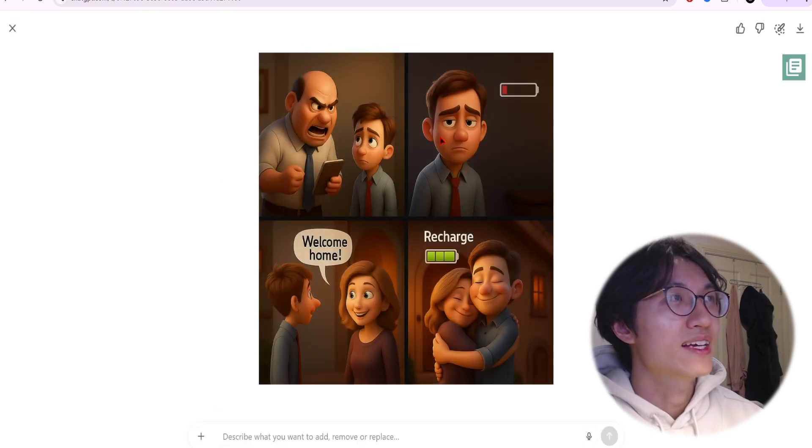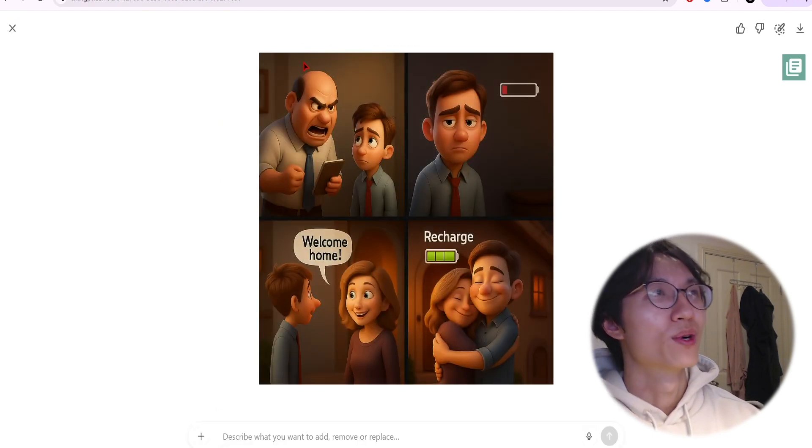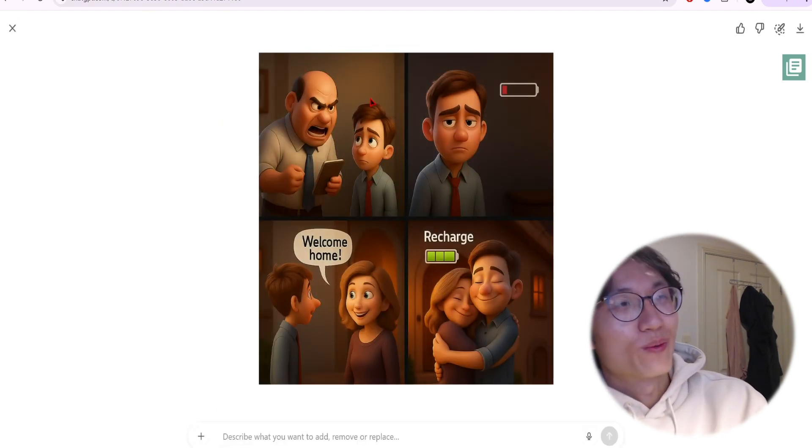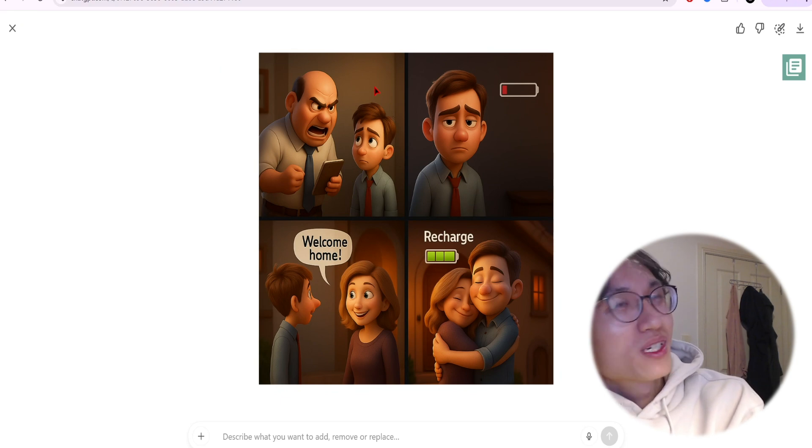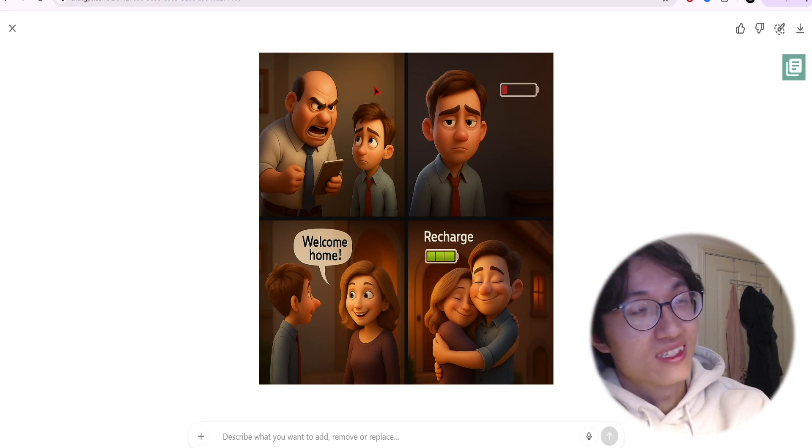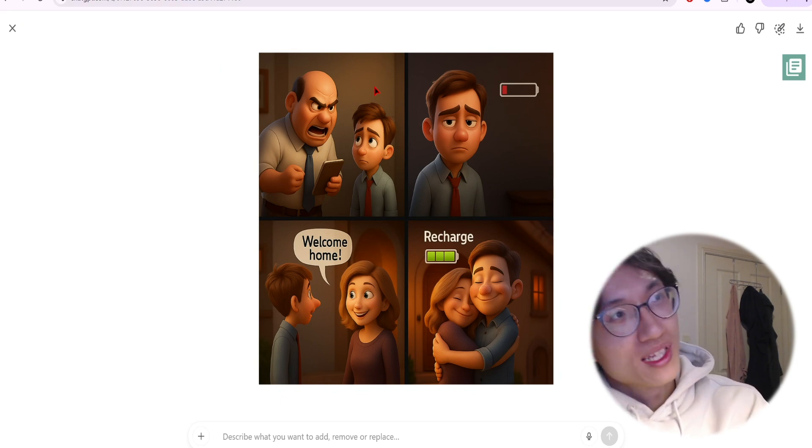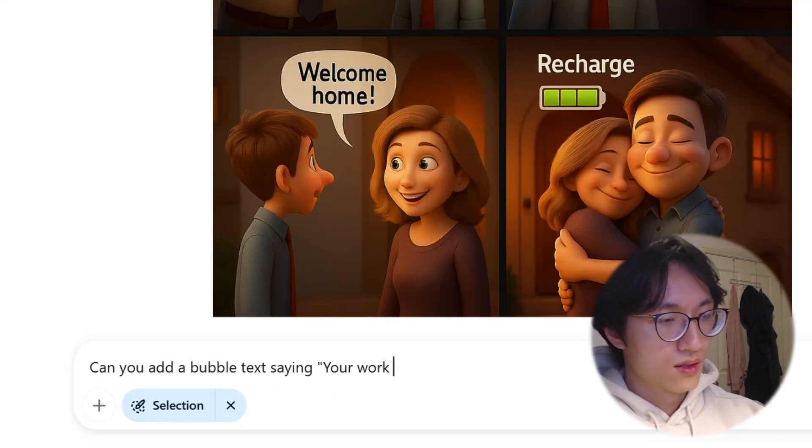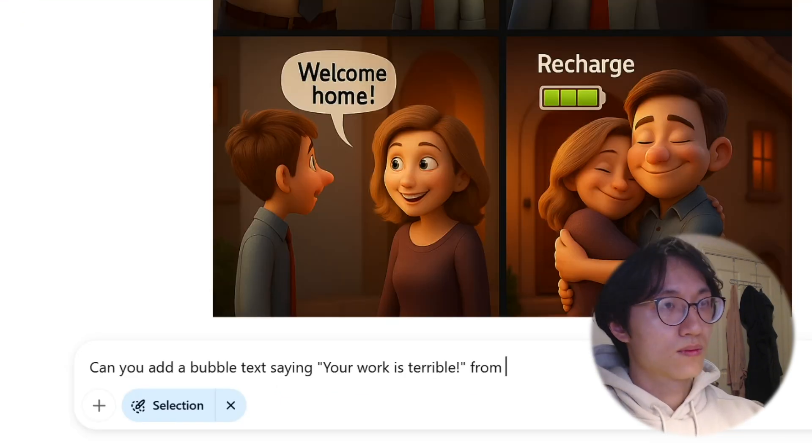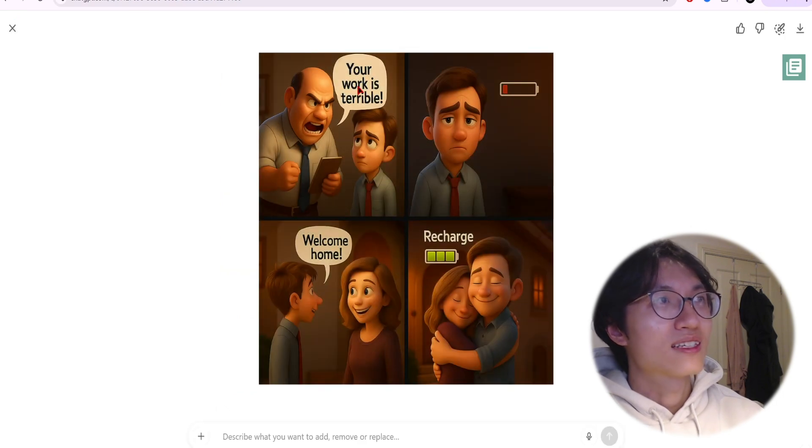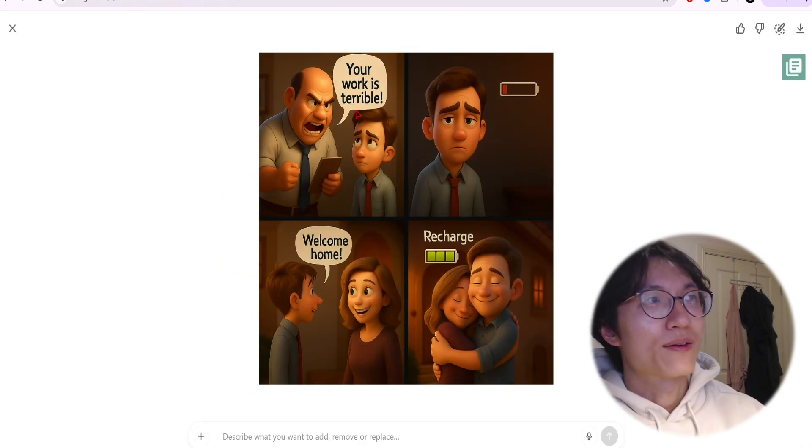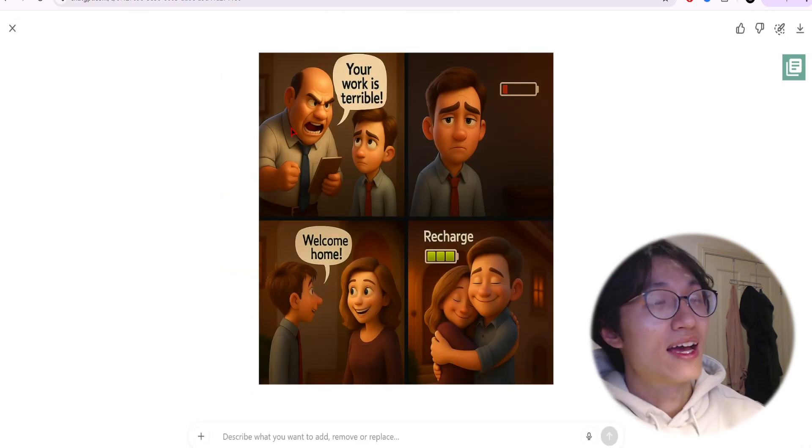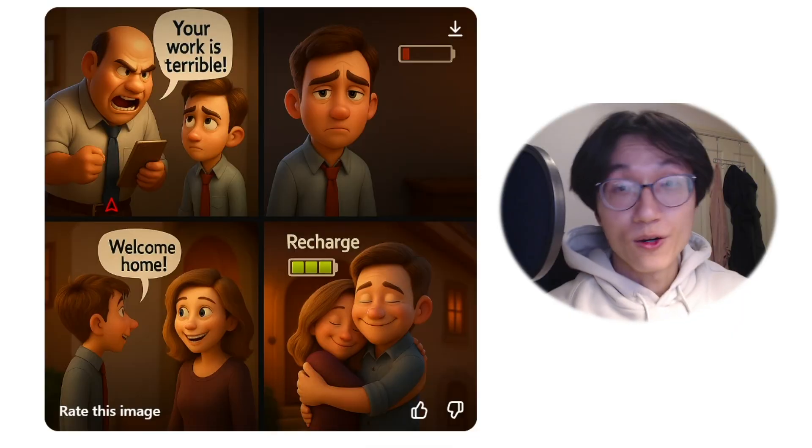As you can see, the office tags has been removed, but it also removed the bubble, which is not what we wanted. Now you can see 'your work is terrible' bubble tags has been added, and it is correct. It's by the boss.